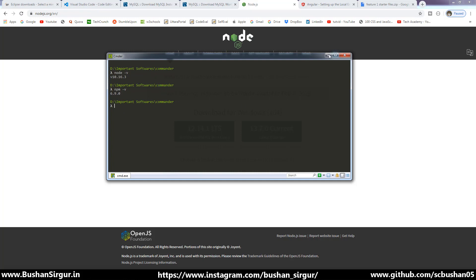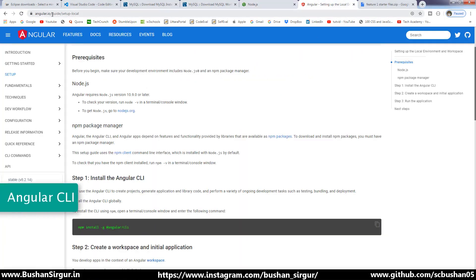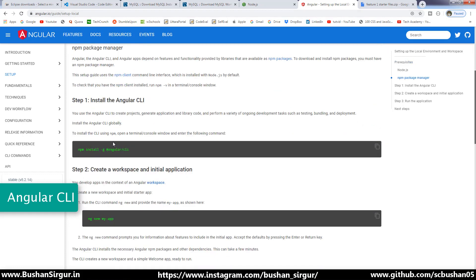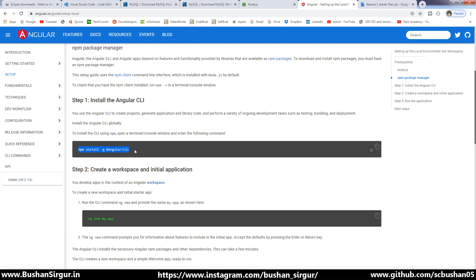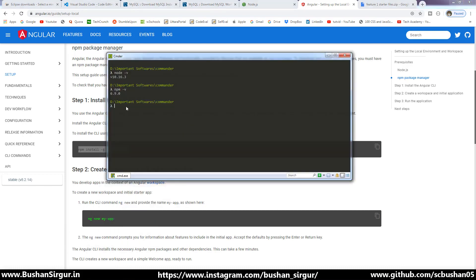Once you have done this, you have to install Angular CLI globally on your machine. Go to the website angular.io — there is a step called 'Install Angular CLI'. Copy the command and open the command prompt and hit enter. This will install the Angular CLI globally on your machine. I will not be installing this because I have already installed it. Once you have installed the Angular CLI, check whether it is installed properly or not.